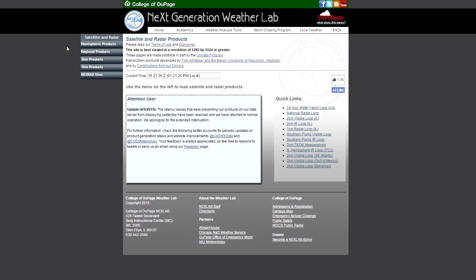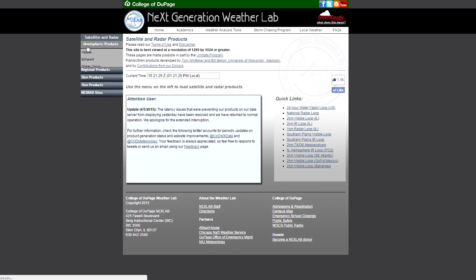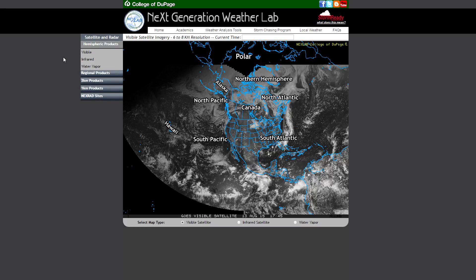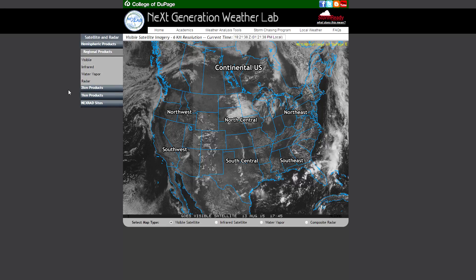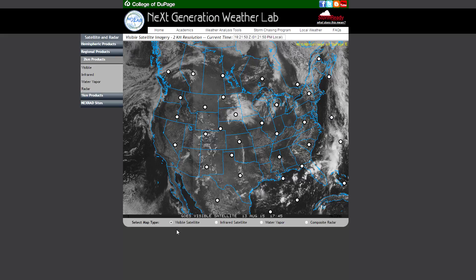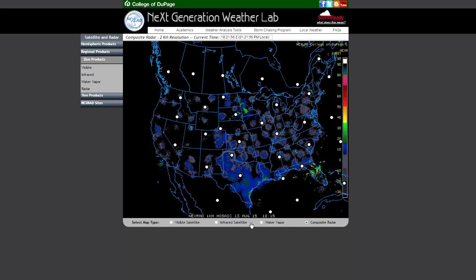The first change you will likely notice is that all of our sector selection maps for all of our satellite and radar products have been changed so that on the main page you now have live data as a background. This should help aid in choosing an appropriate sector for your purposes, and in much the same way we have it on our NextRad products, you can switch between different satellite products or composite radar.